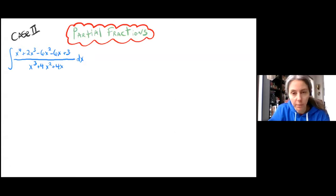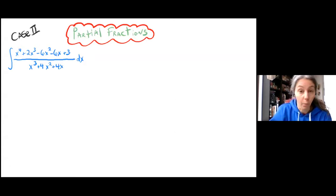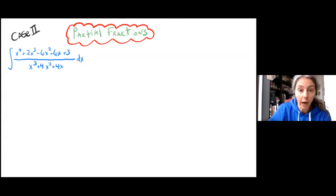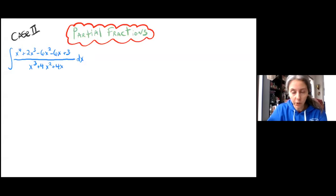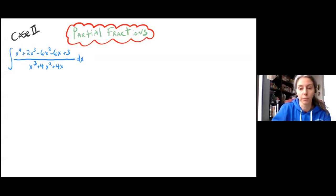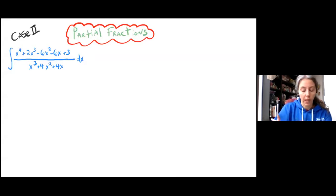So instead of having, for example, x plus 7 one time, we'll have x plus 7 squared or x plus 7 cubed — we'll have it multiple times. So that's what's gonna happen in this problem.